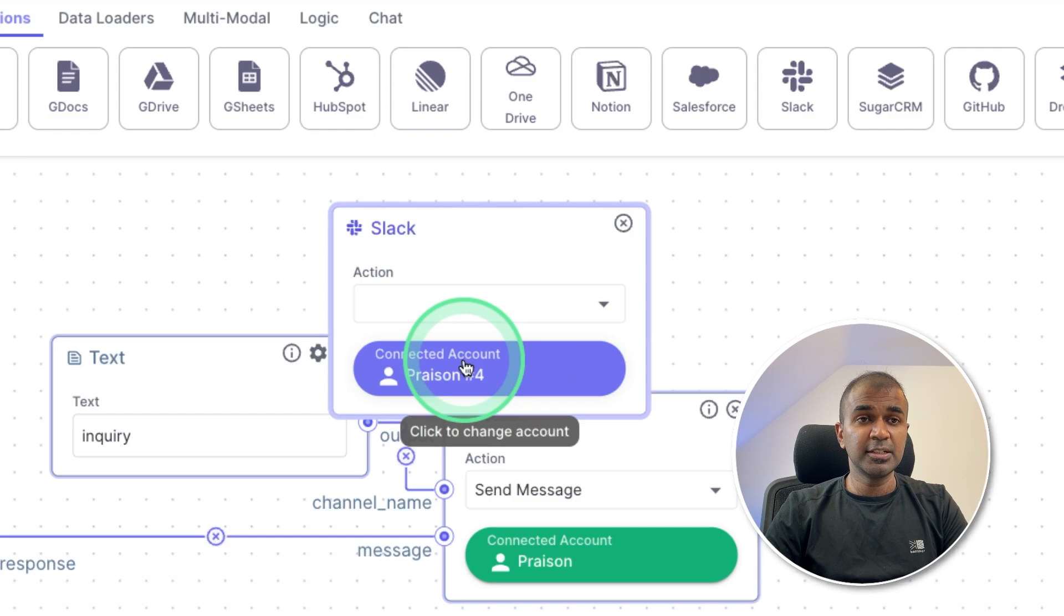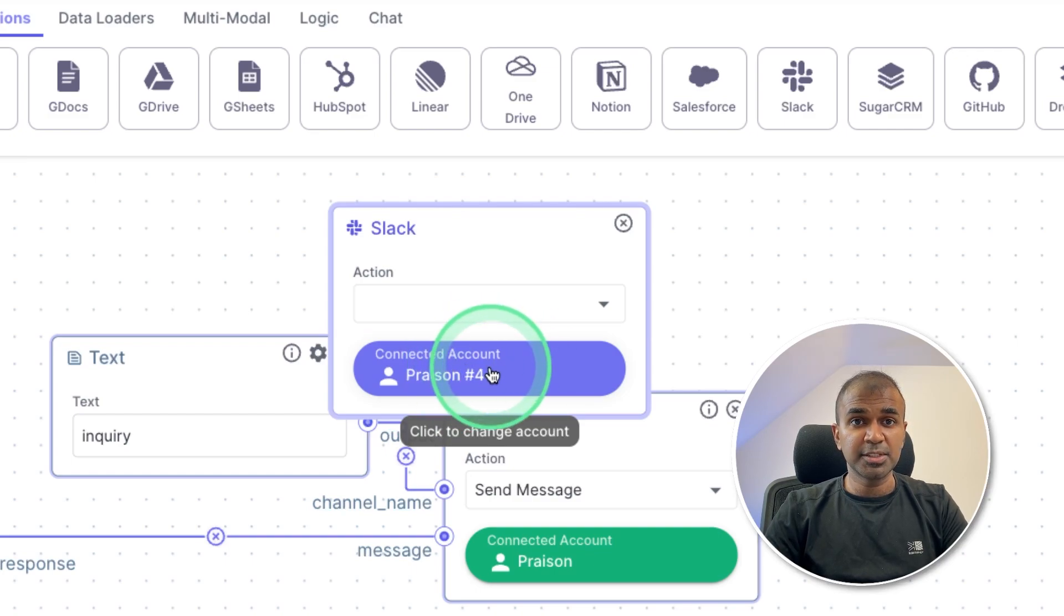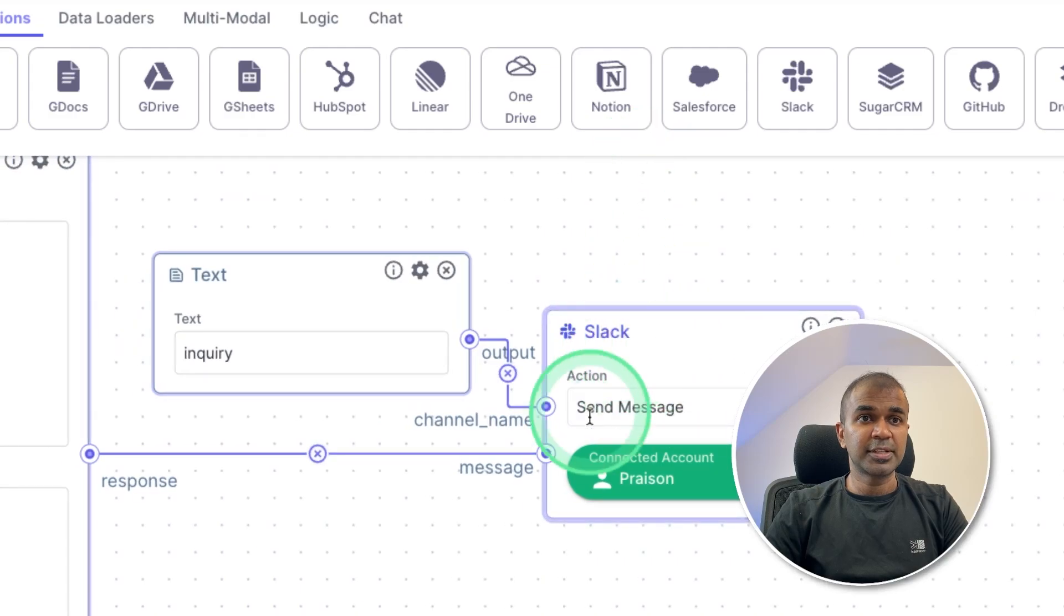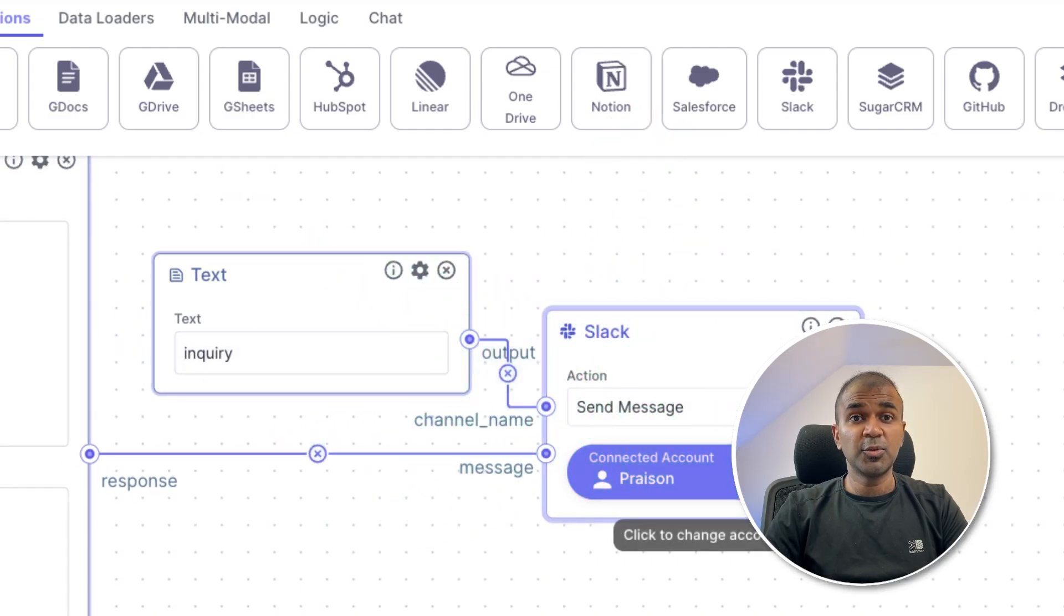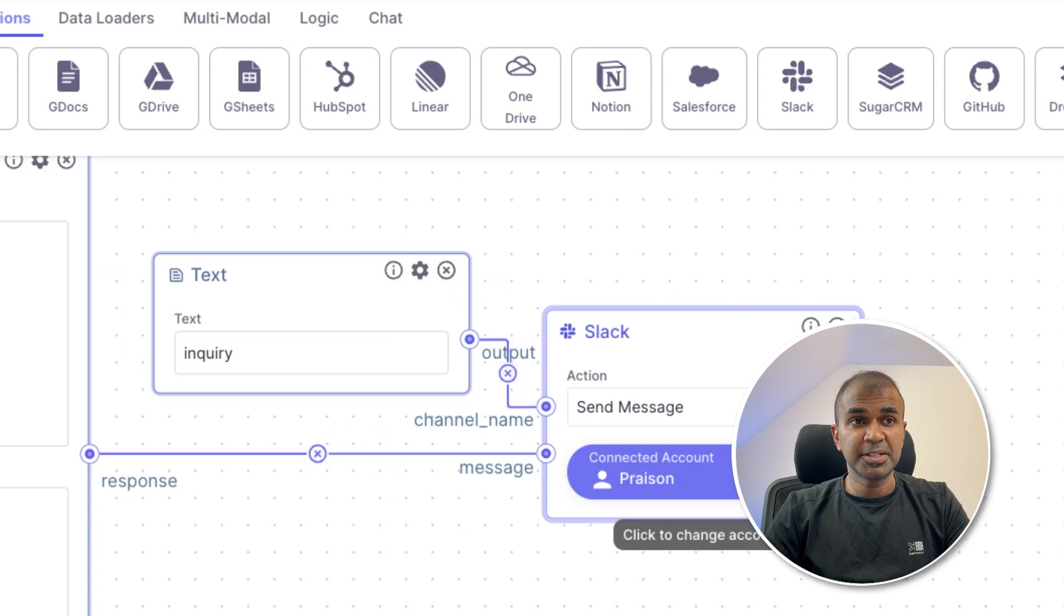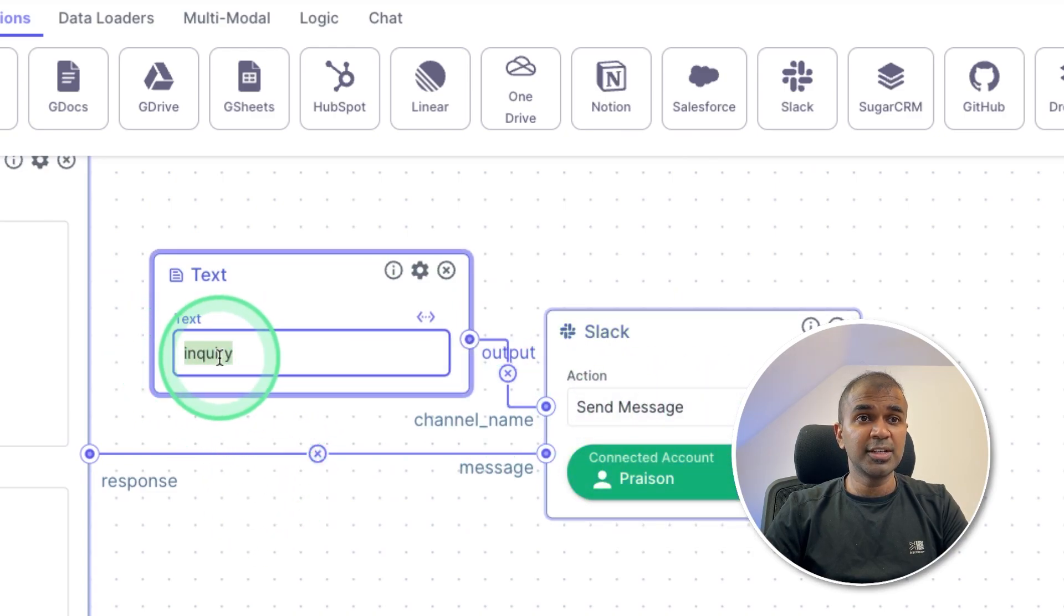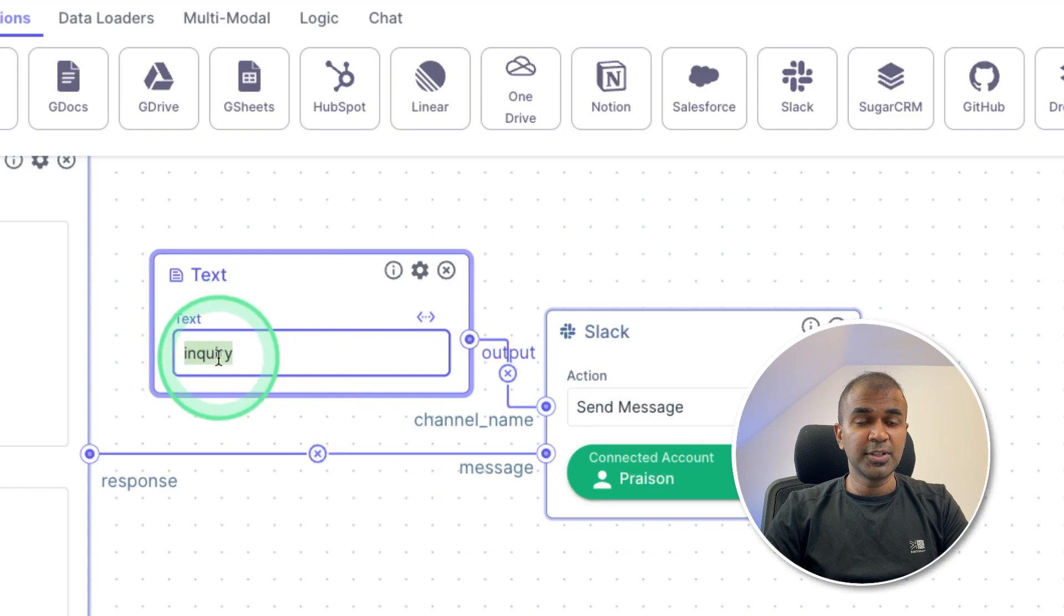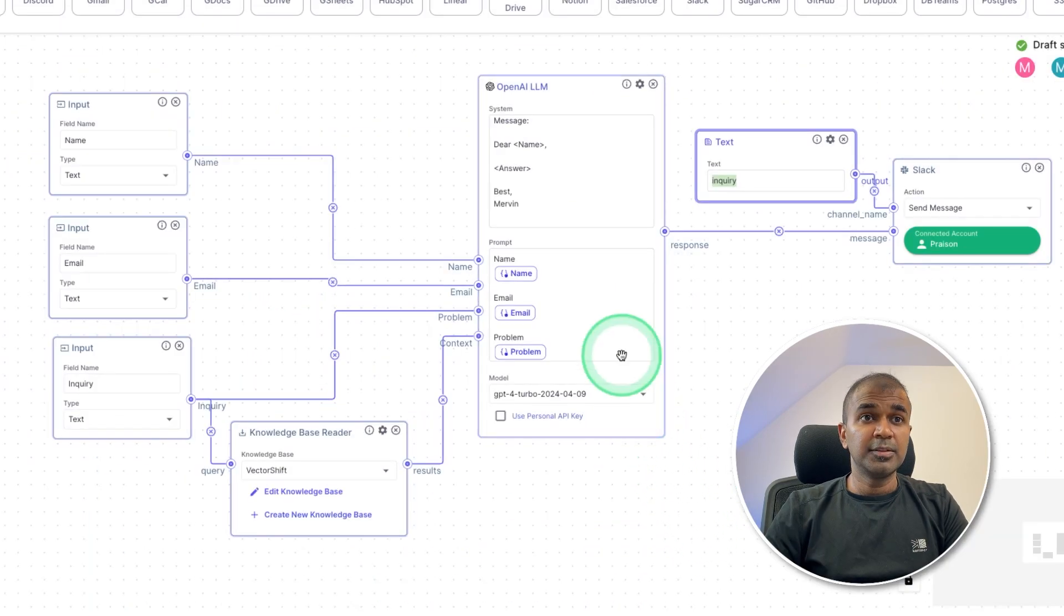So it says connected. But if you haven't connected, then you might need to click this button and connect it. So for now, I'm going to use Slack as you can see here. And then I need to provide to which channel I should post the message. So I've created a channel called inquiry in Slack. So all these messages will go to the inquiry channel in Slack. That's it.